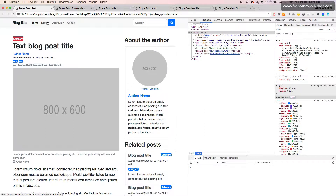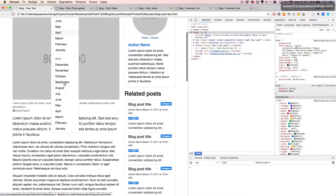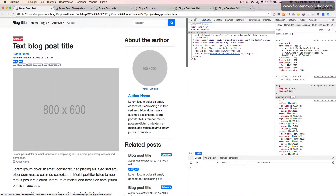In our menu, we have a little navigation where we have a long list of archives and a few other buttons, and a search form as well.